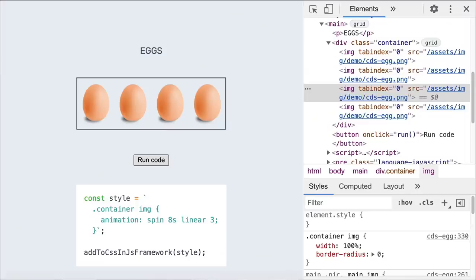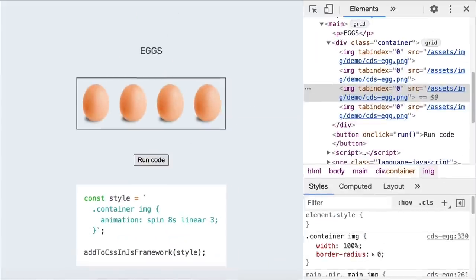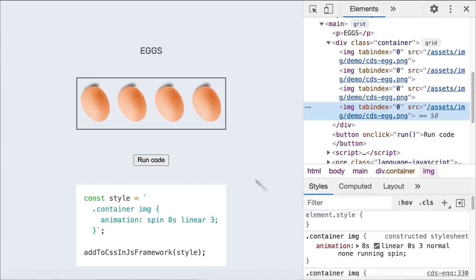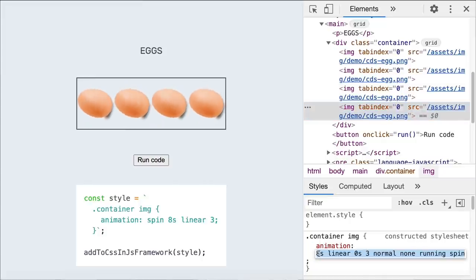Next, E for the elements panel enhancements. You can now edit the styles created with CSS-in-JS frameworks and the CSS Object Model APIs. Here we have a page with a few eggs. These are the CSS-in-JS code to animate them. Click and run the code, then right-click and inspect one of the eggs — you can now edit the animations in the styles pane.